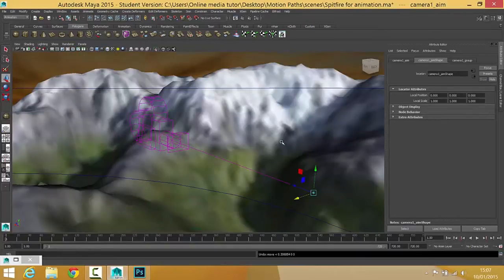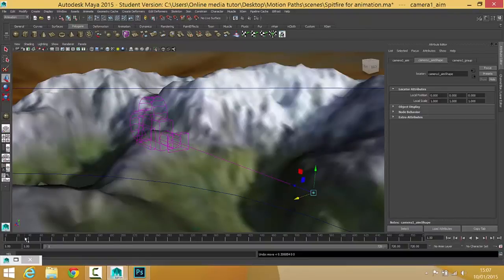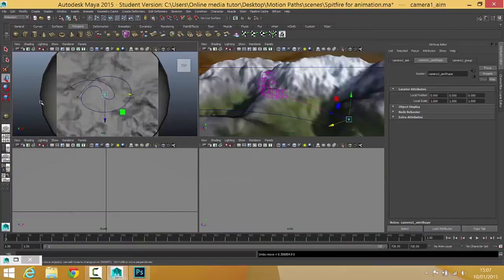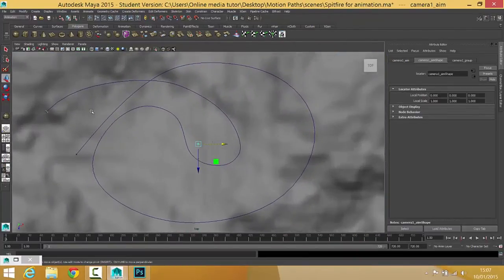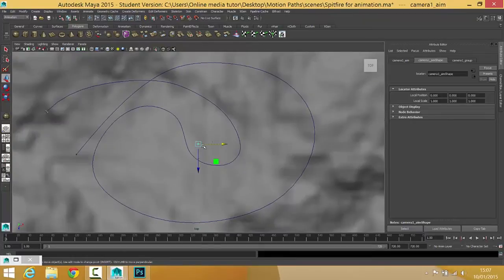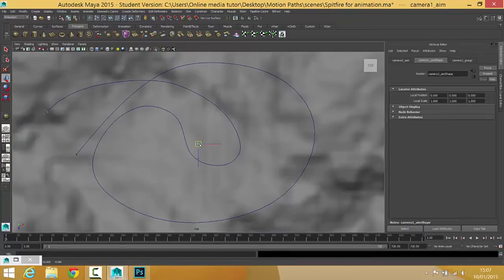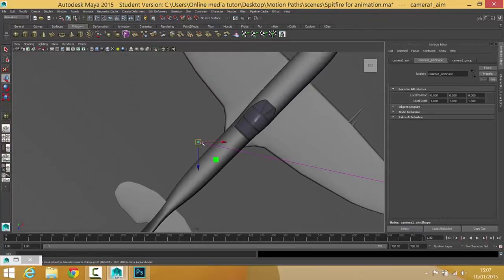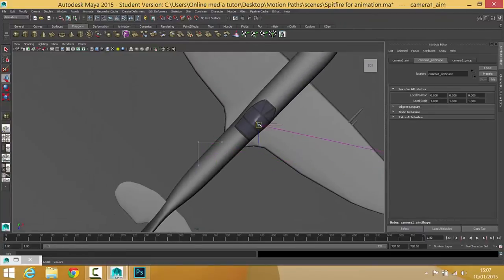So the first thing I'm going to do is I'm going to get this aim on the plane, on frame one. So make sure I'm on frame one, make sure I've got just the aim selected. And then what I'm going to do is I'm just going to jump into my top view. And I know my plane's over here, so I'm just going to put my aim on the plane. So I'm just going to aim kind of for the cockpit.